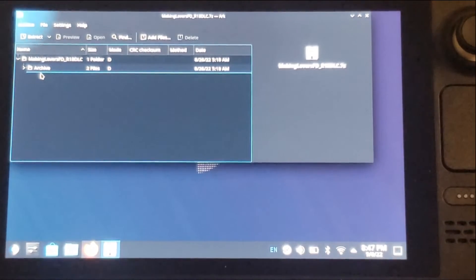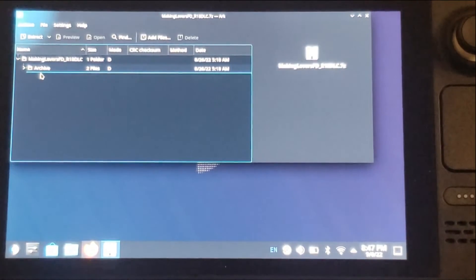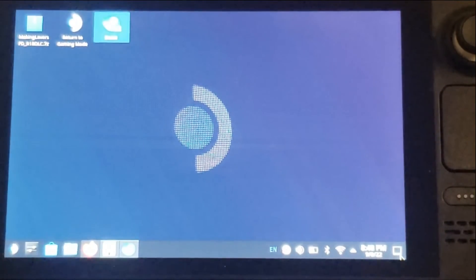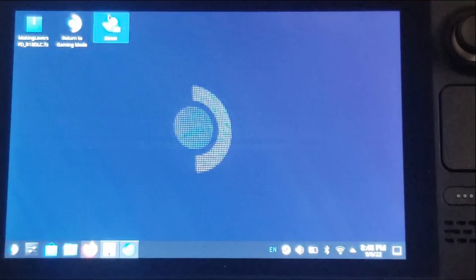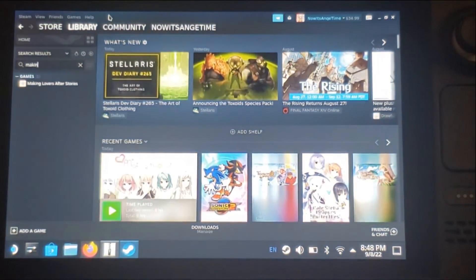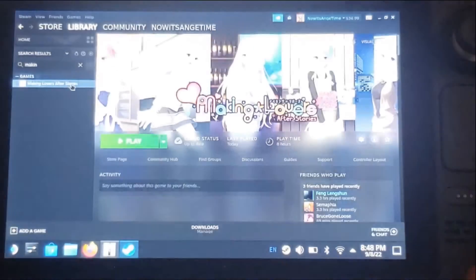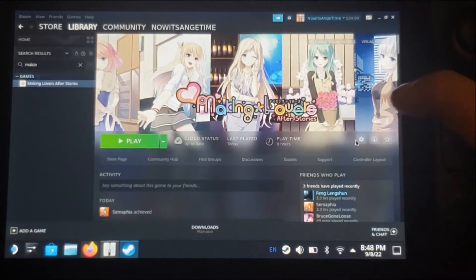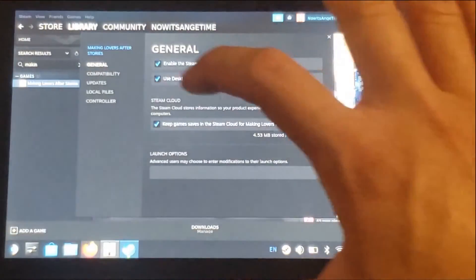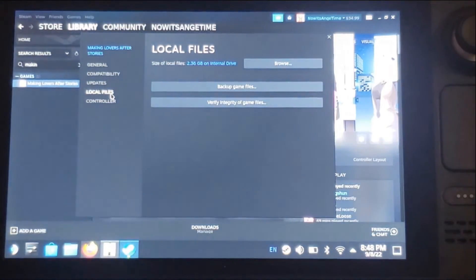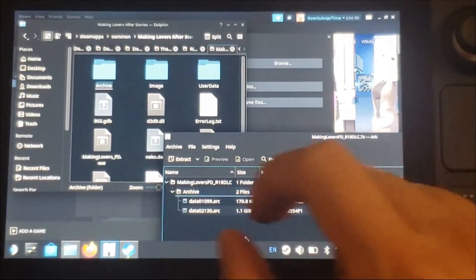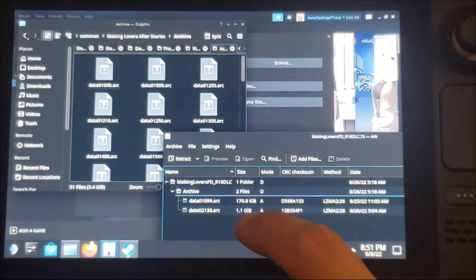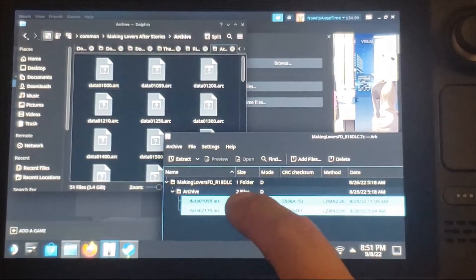In order to do that, we're going to have to find the Steam local files. If you've done an 18-plus patch through Steam on a PC, you should know how this works. First, open up the Steam app in desktop mode — that's basically the only way we can manipulate files related to Steam Deck games. Find Making Lovers After Stories, click the gear icon, go to Manage Properties, then Local Files, and click Browse. Then open the archive folder and copy just these two ARC files into the archive folder.